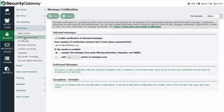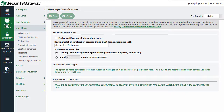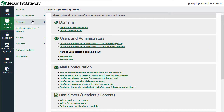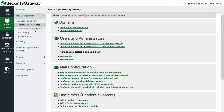In this lesson, I'm going to talk about how to configure the quarantine settings in Security Gateway. You'll find those settings under the Setup Users menu here. And under Mail Configuration, quarantine configuration is located right here.